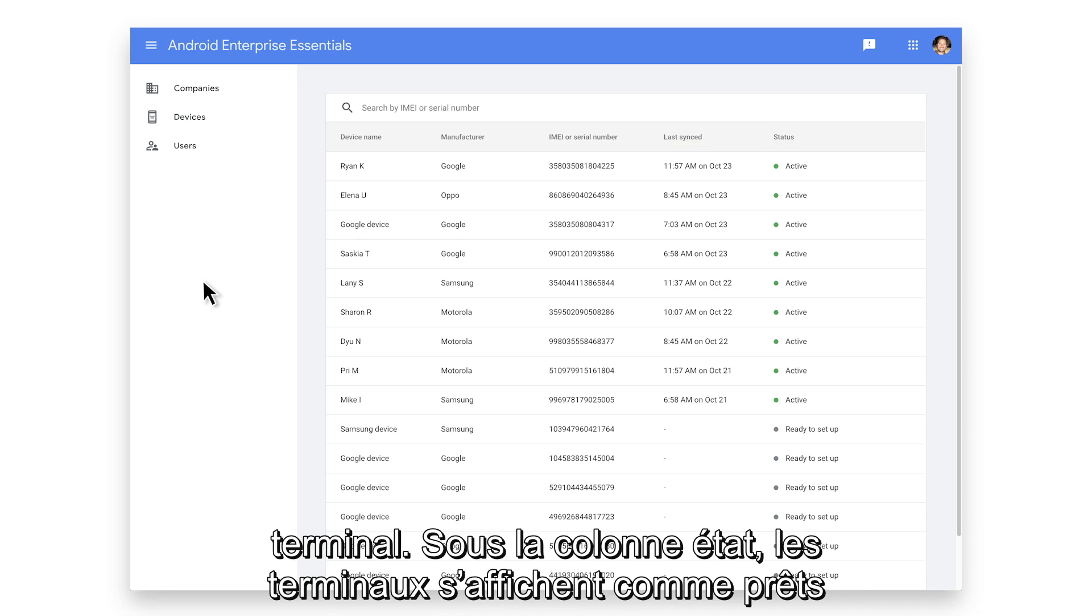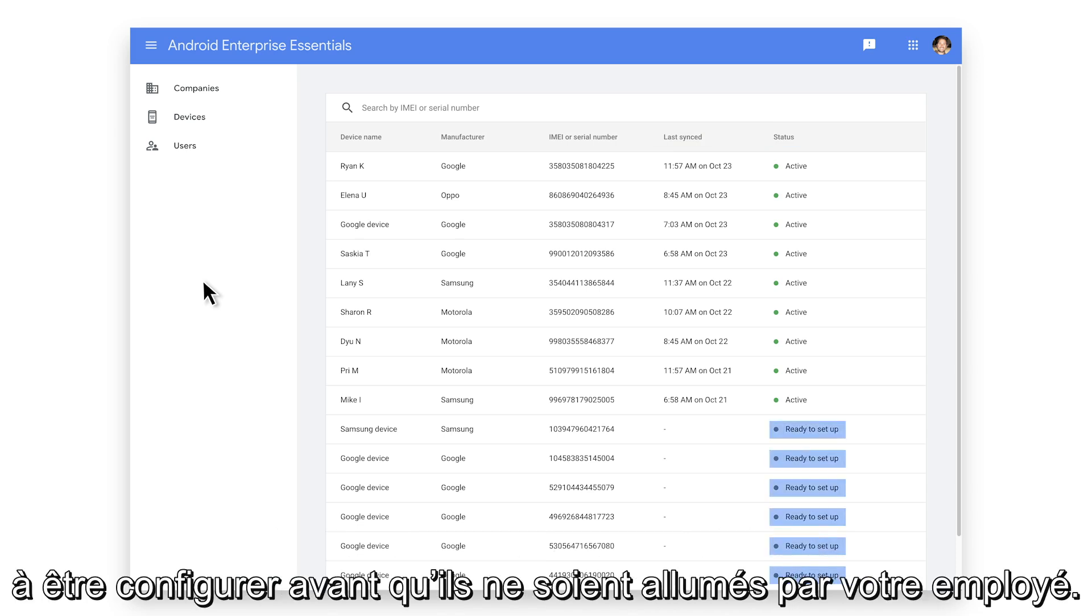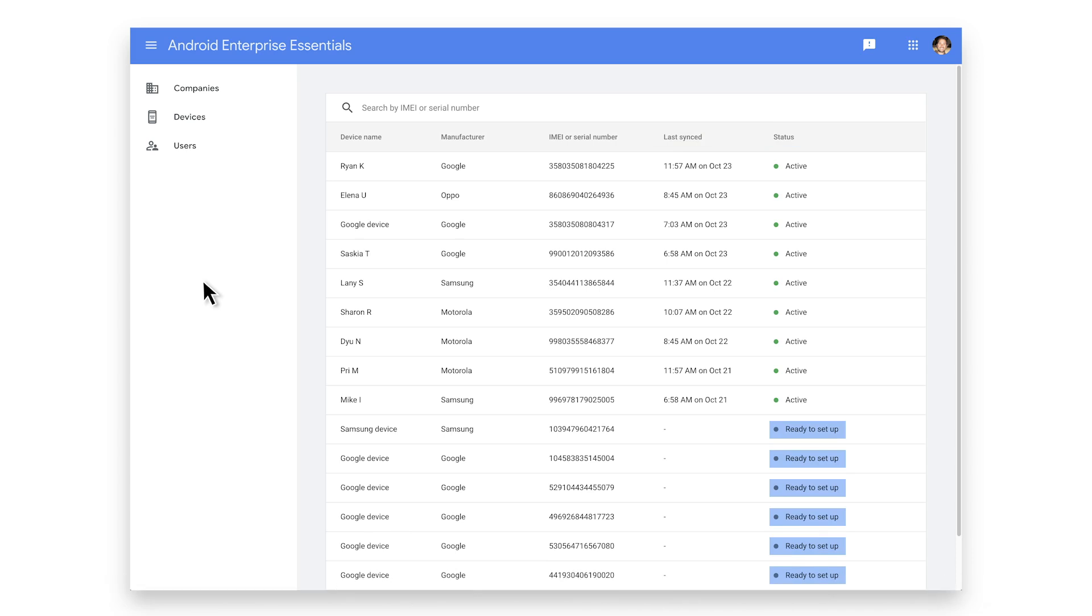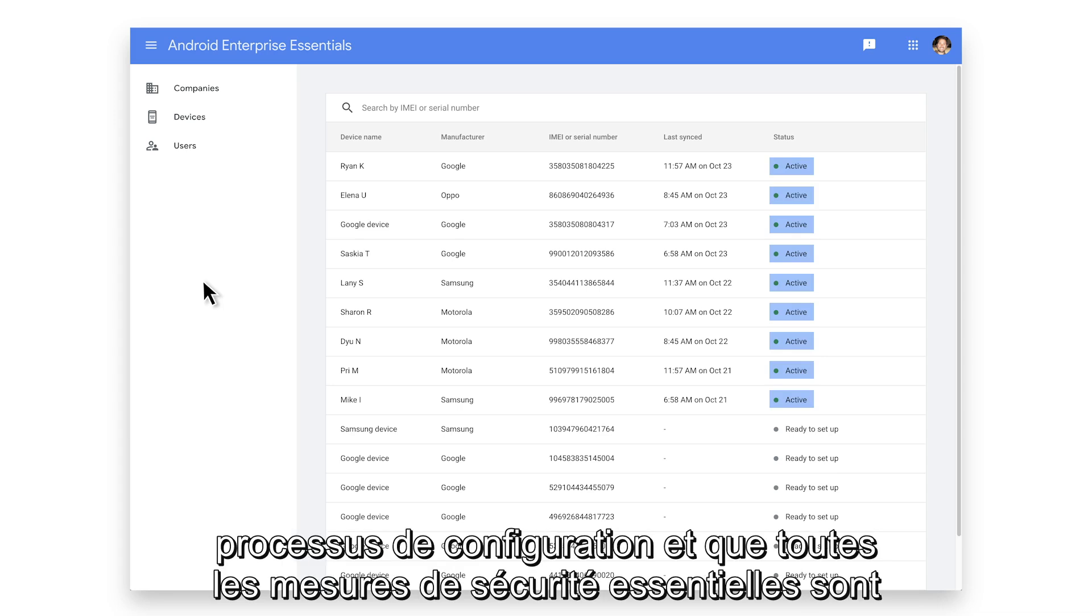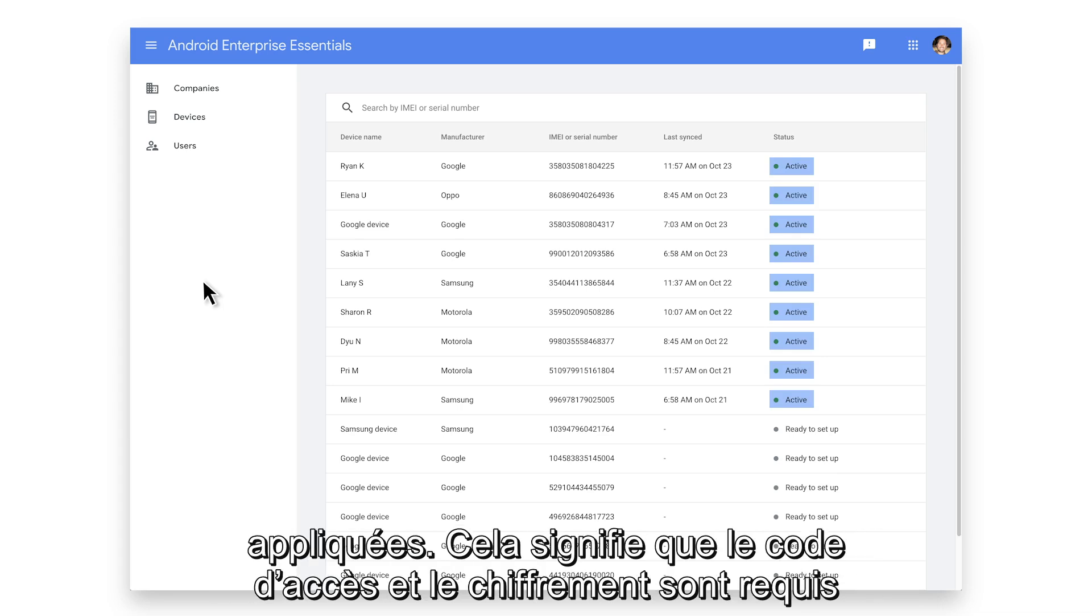Under the Status column, devices will show as ready to set up before they've been turned on by your employee. Devices will show as active once they have completed the setup process and all the essential security measures are applied.